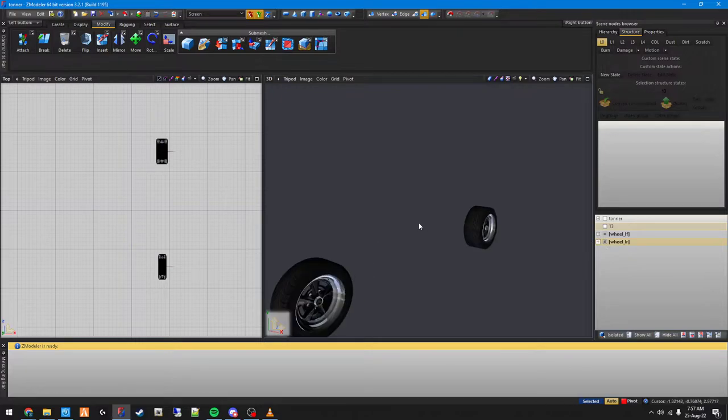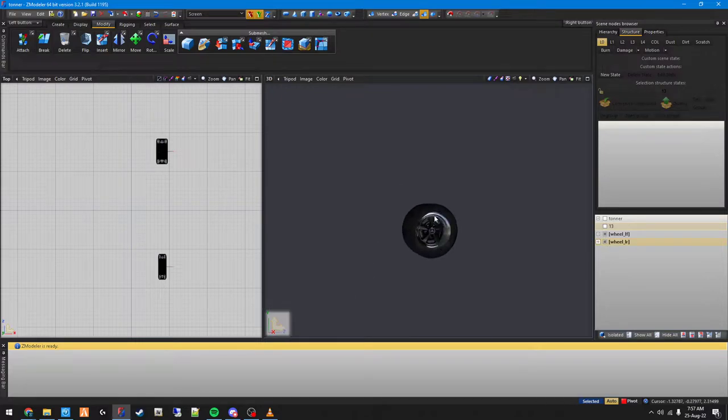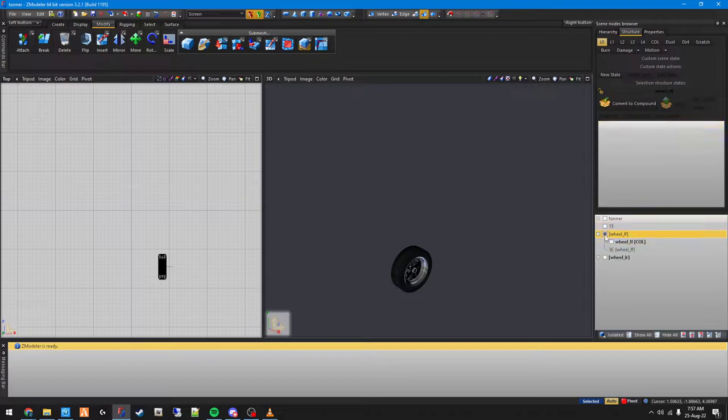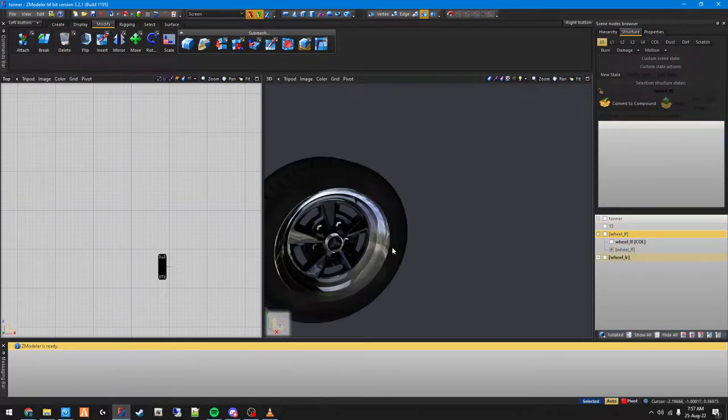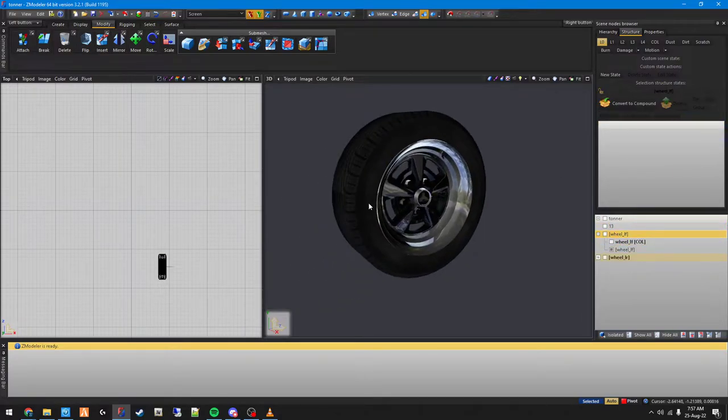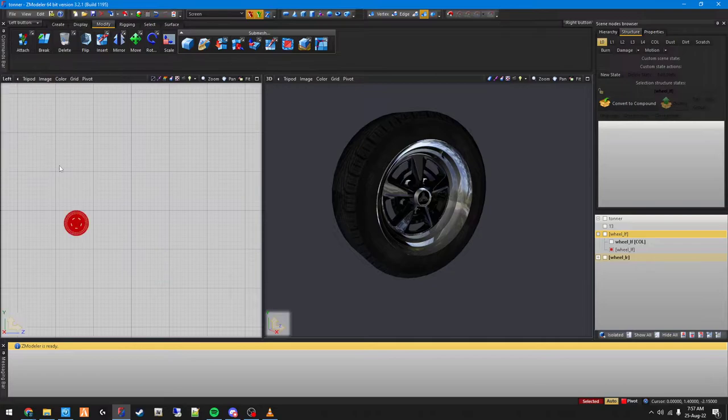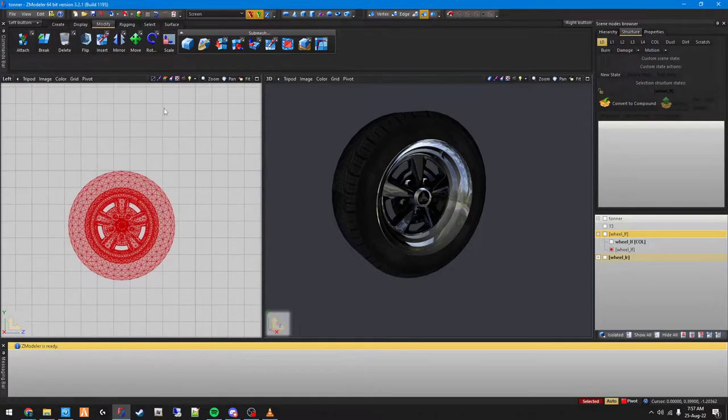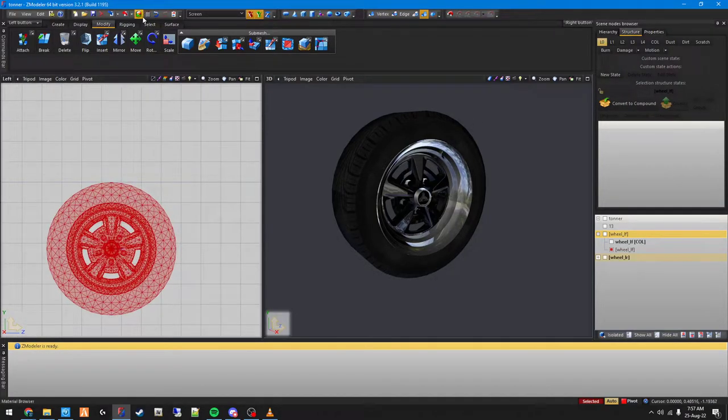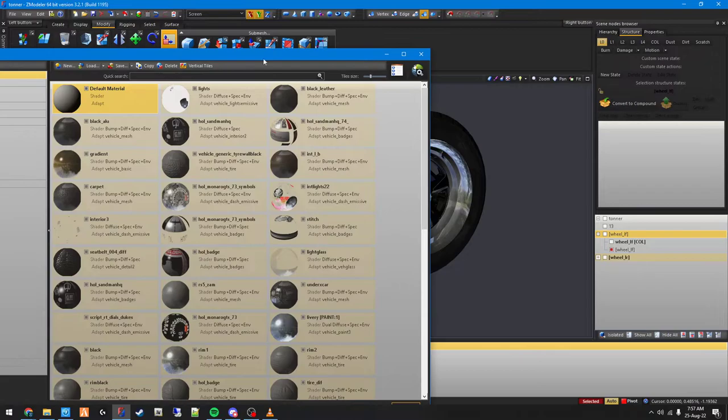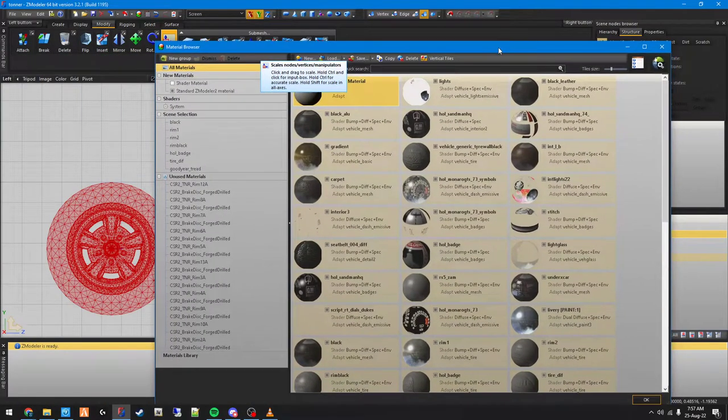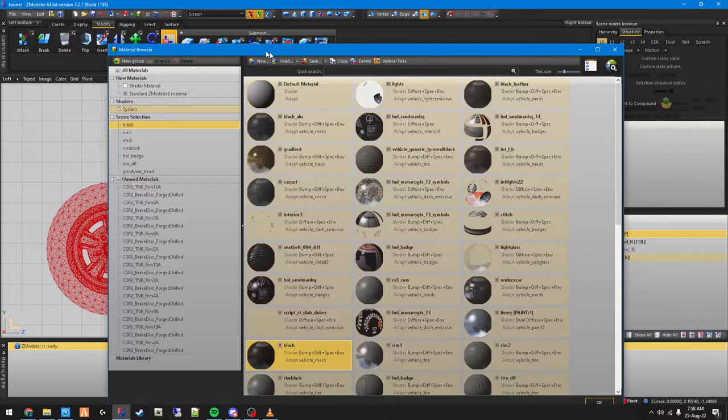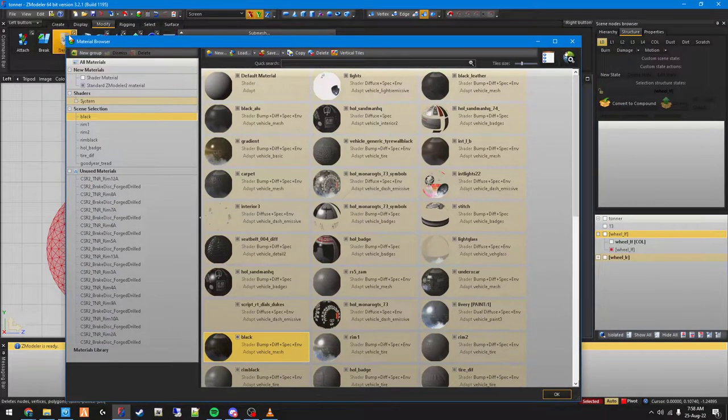It's a completely different size rim, so I want to decompound this wheel first. Now what I want to do is remove the whole inside rim. There are a few different ways you can do this. First, you can go to your material browser and you can see that it says black.